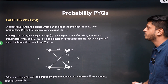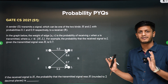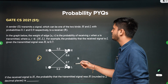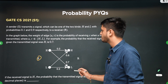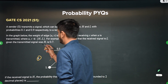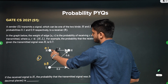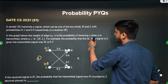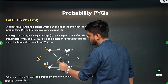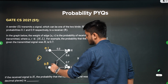Now let's see this beautiful question from GATE 2021. A sender S transmits a signal which can be one of two kinds: H and L. The probability of the signal being H is 0.1 and the probability of it being L is 0.9. The weight of an edge UV in the graph is the probability of receiving V when U is transmitted. Probability of receiving H given H is transmitted is 0.3, receiving H given L is transmitted is 0.8, receiving L given H is transmitted is 0.7, and receiving L given L is transmitted is 0.2.